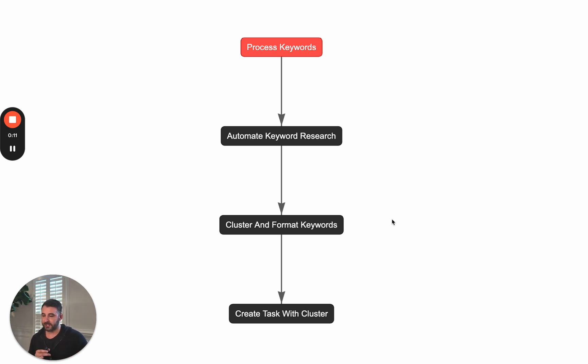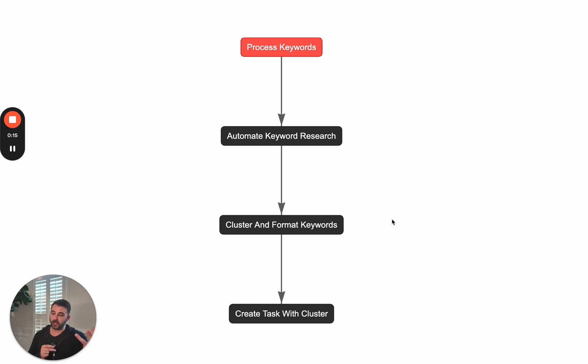It's a four-step process. Number one, we need to understand the website that we're trying to rank for and we need to go and fetch keyword data.